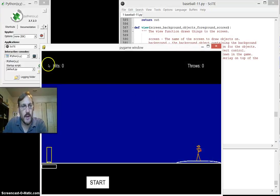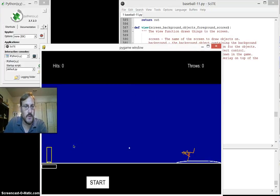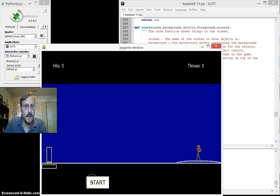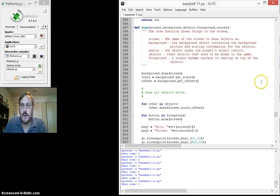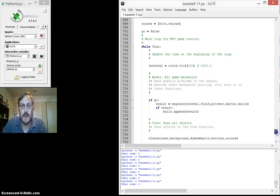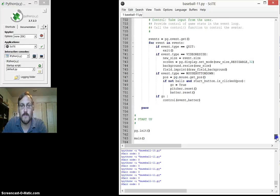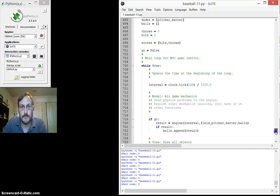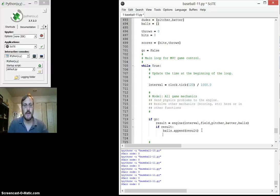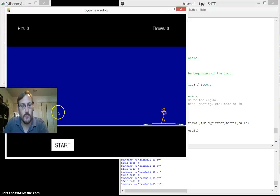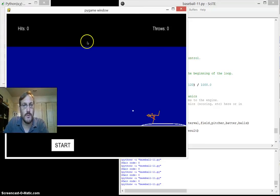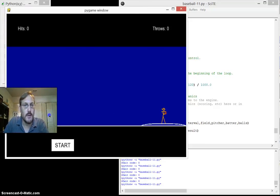So you see I have hits and throws up here, but they don't mean anything right now. So it doesn't matter. Throws doesn't update. And neither will hits. Right. So neither of those update. Throws, that will be the easier thing to update. Right. So if I have a new ball, right, I can say throws plus equals one. Right. So every time a new ball is created, the throws updates, or it should.